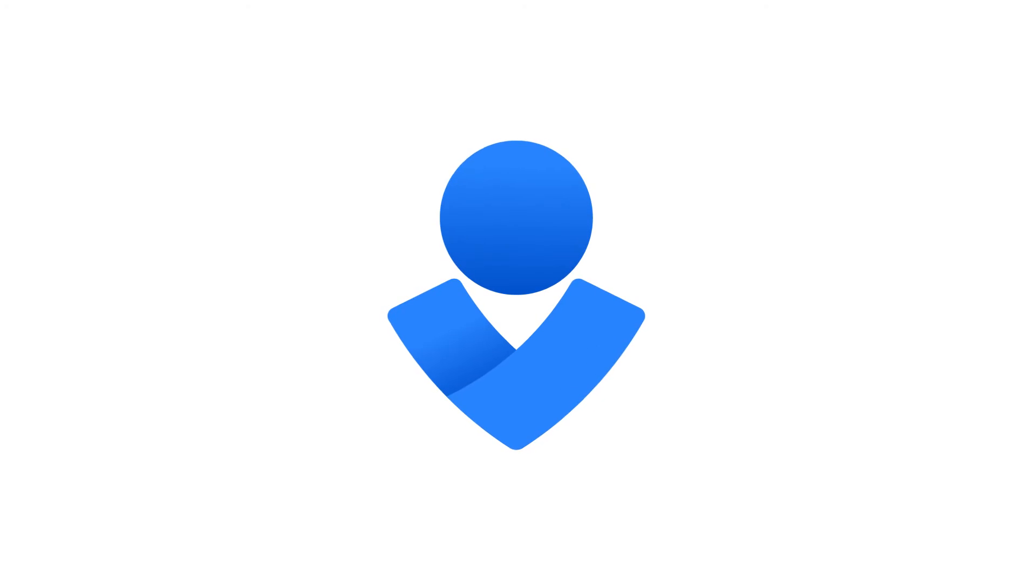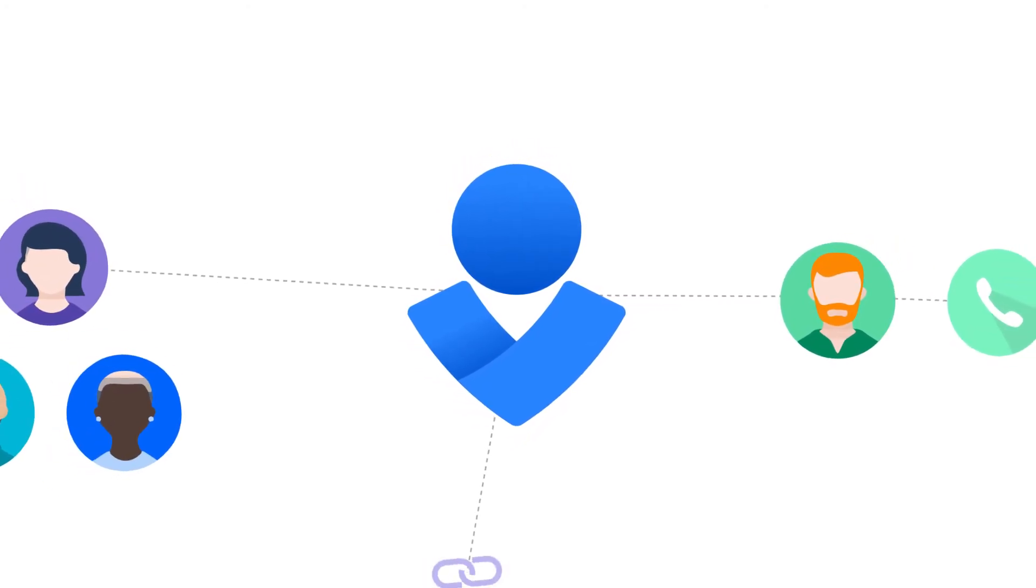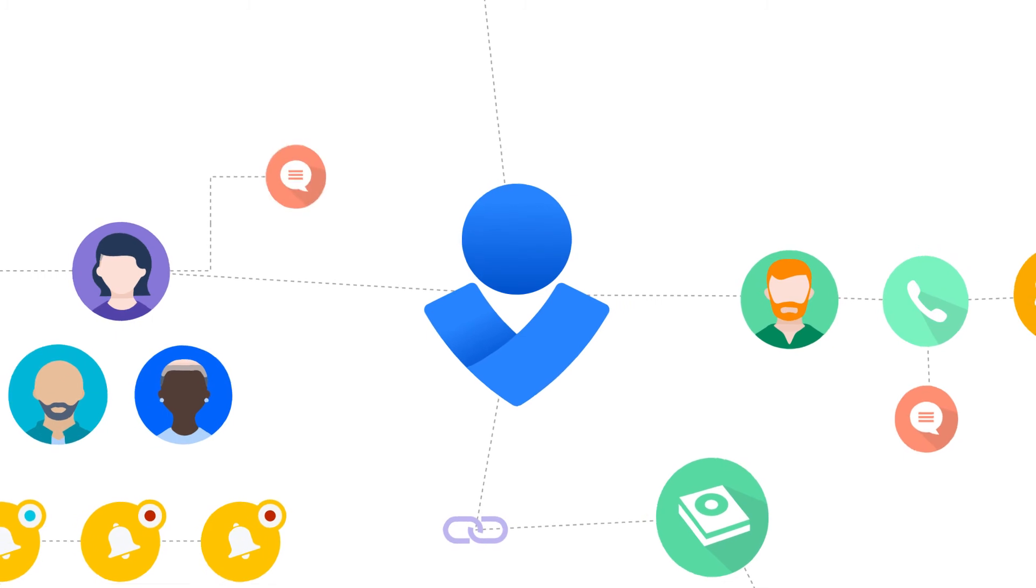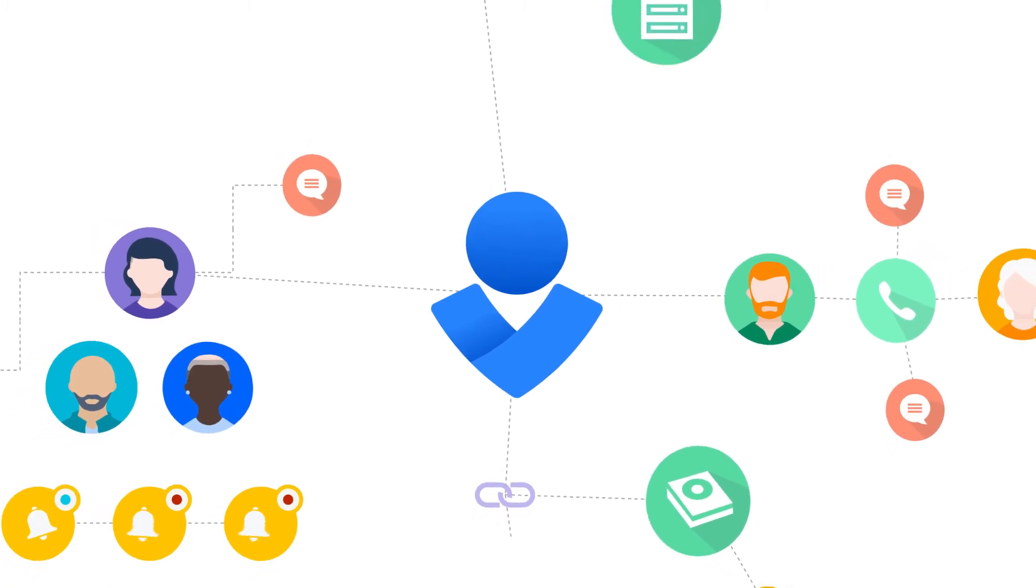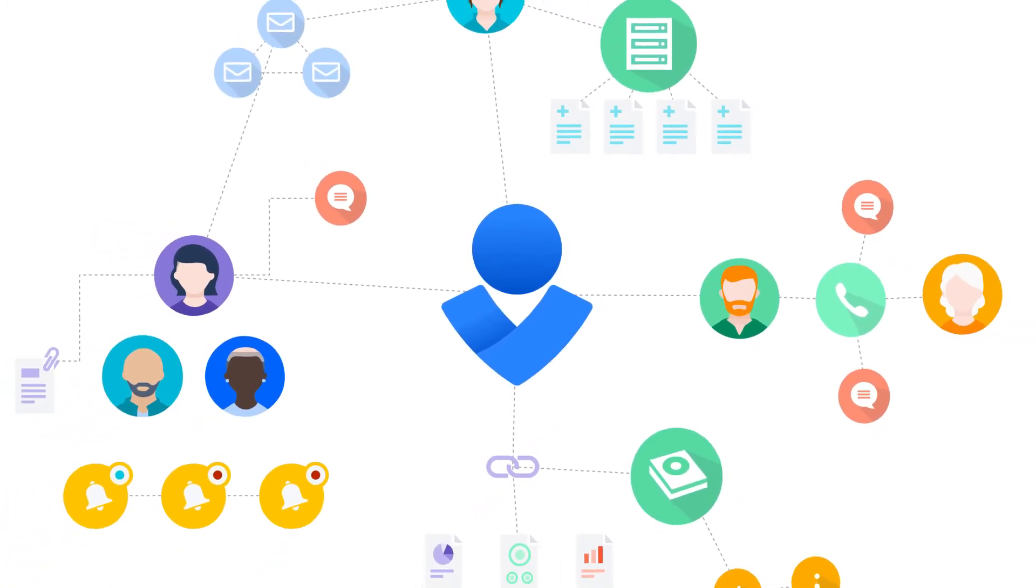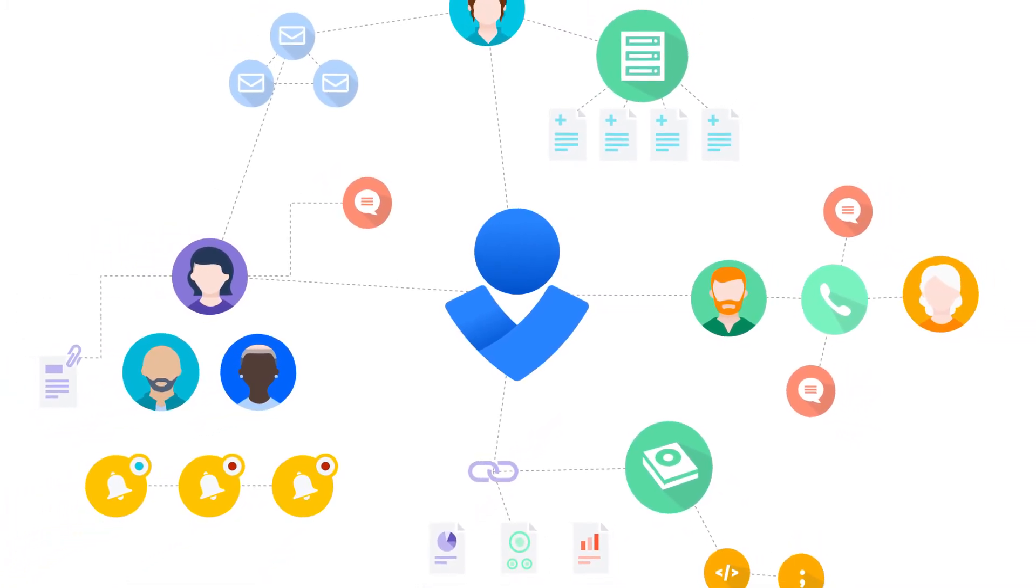Finally, Opsgenie tracks everything so your team can learn from every incident. Easily report and analyze each incident with built-in post-incident reporting and post-mortem templates. Share key learnings with stakeholders via email or export to Confluence.